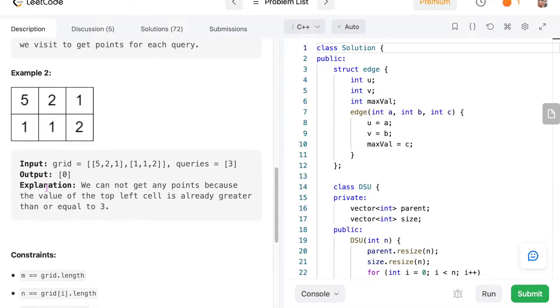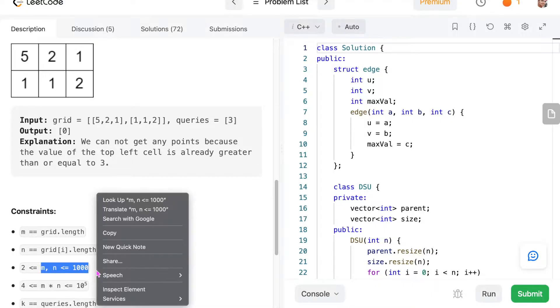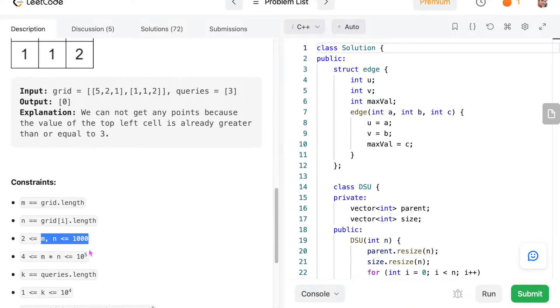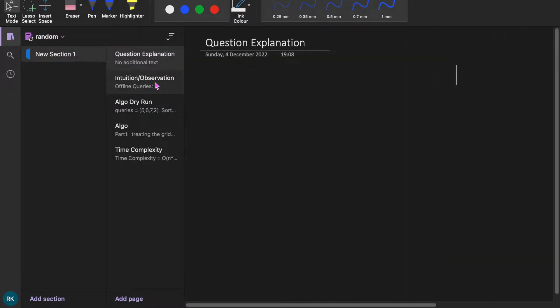Let's see the constraints. m and n are less than 1000 and m×n is less than 10 to the power of 5. I hope the question is clear.